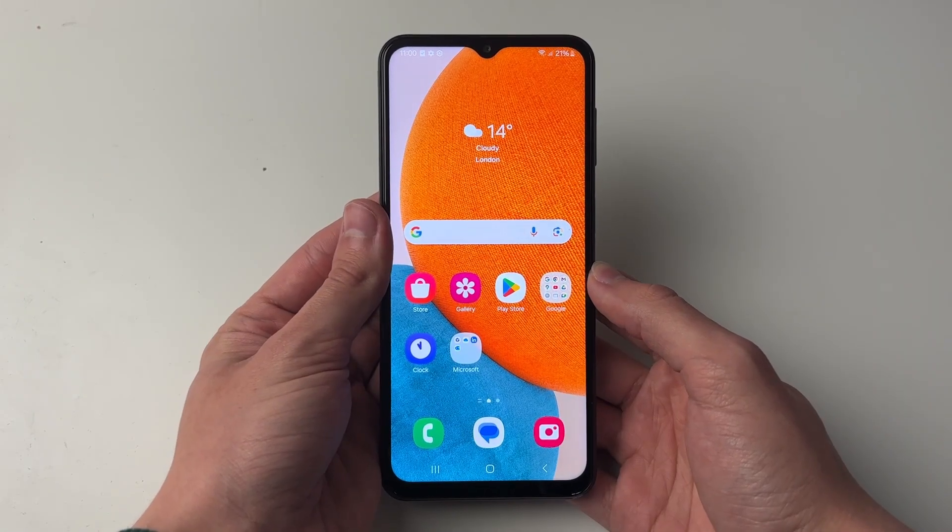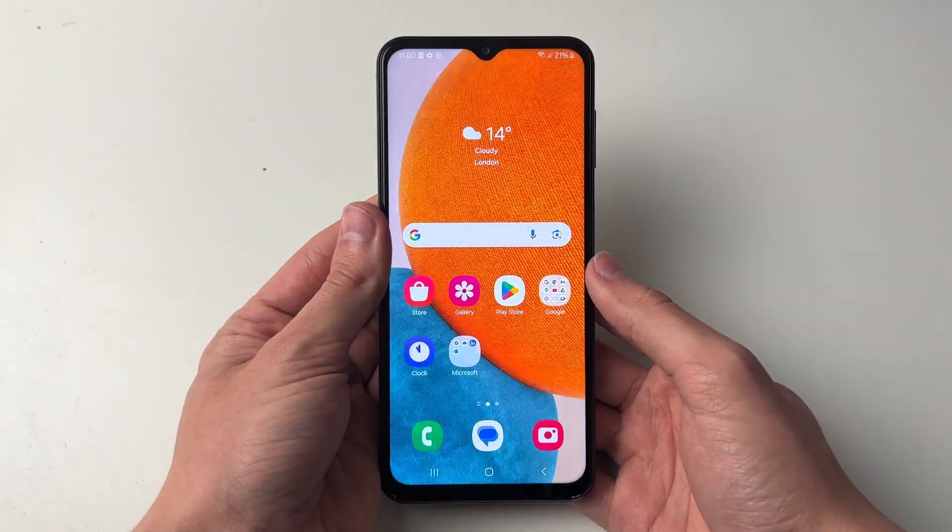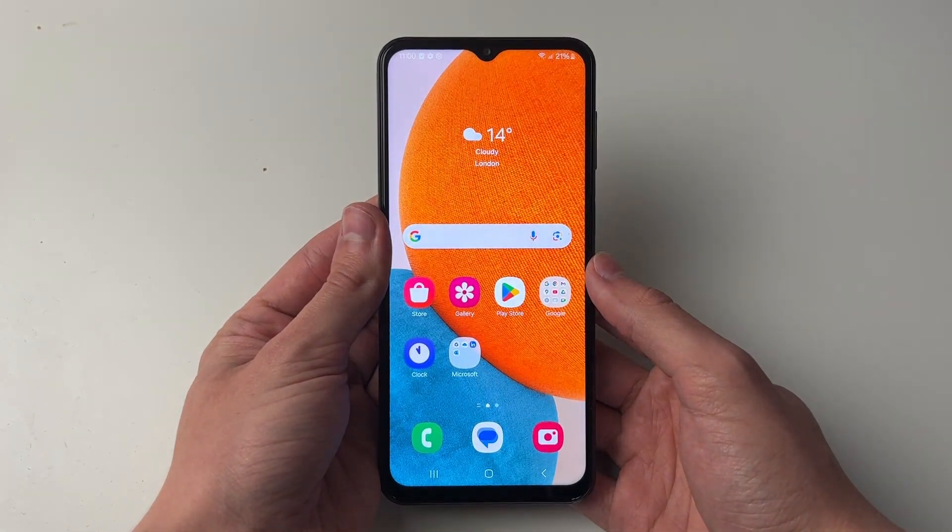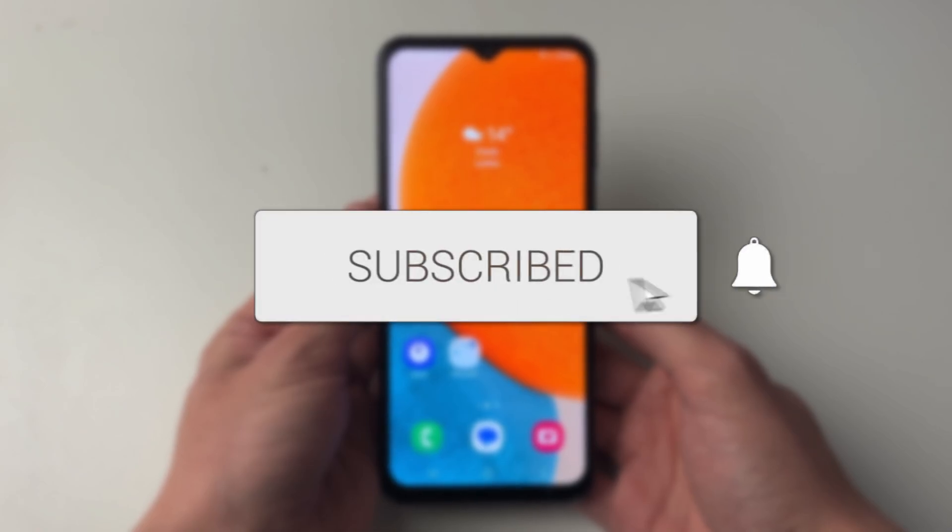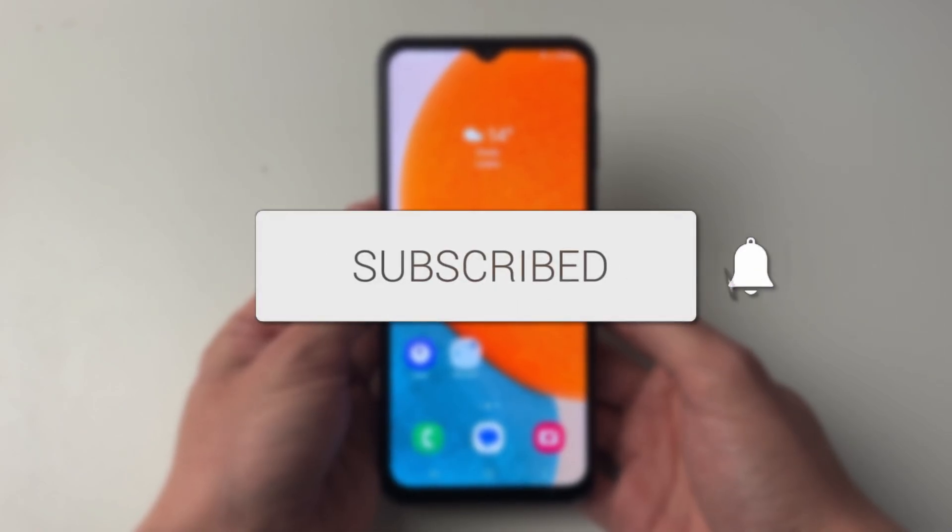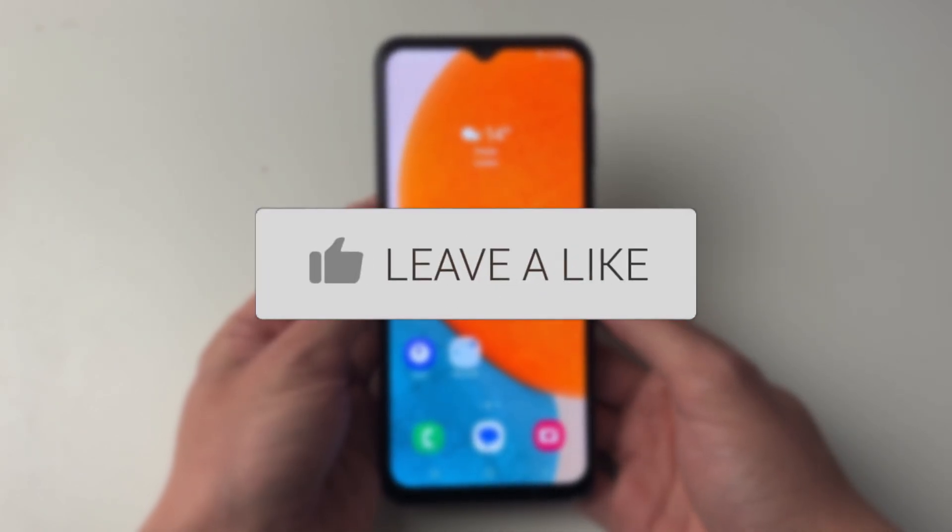We'll guide you through how to transfer photos and videos from your Samsung phone to your Mac. If you find this useful, please consider subscribing and liking the video.